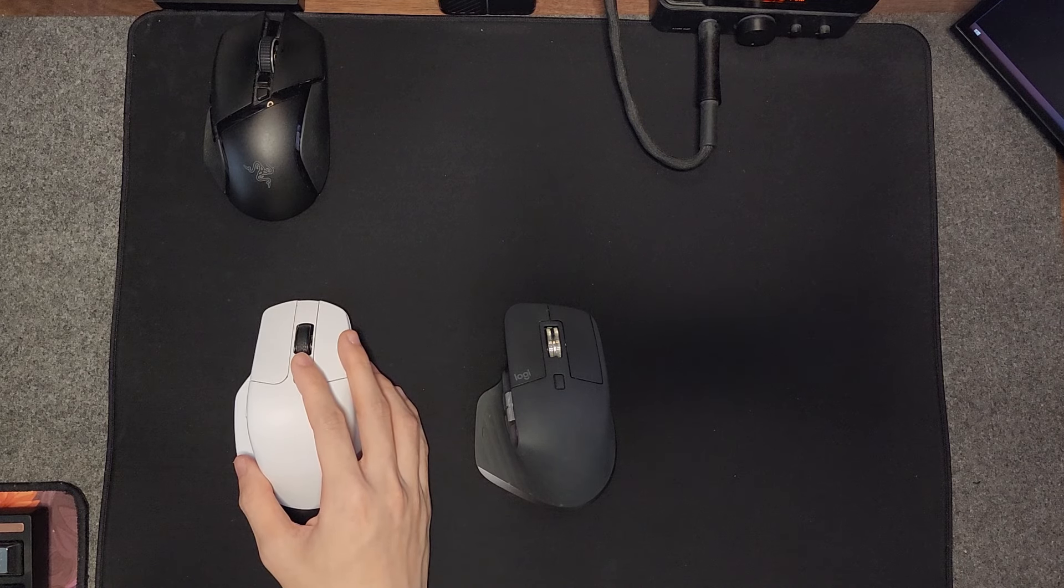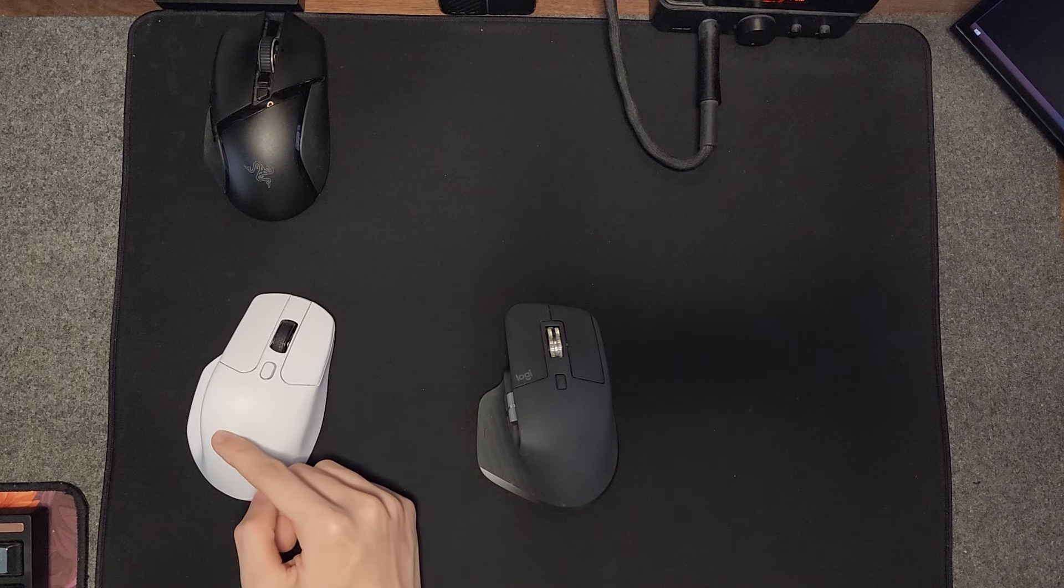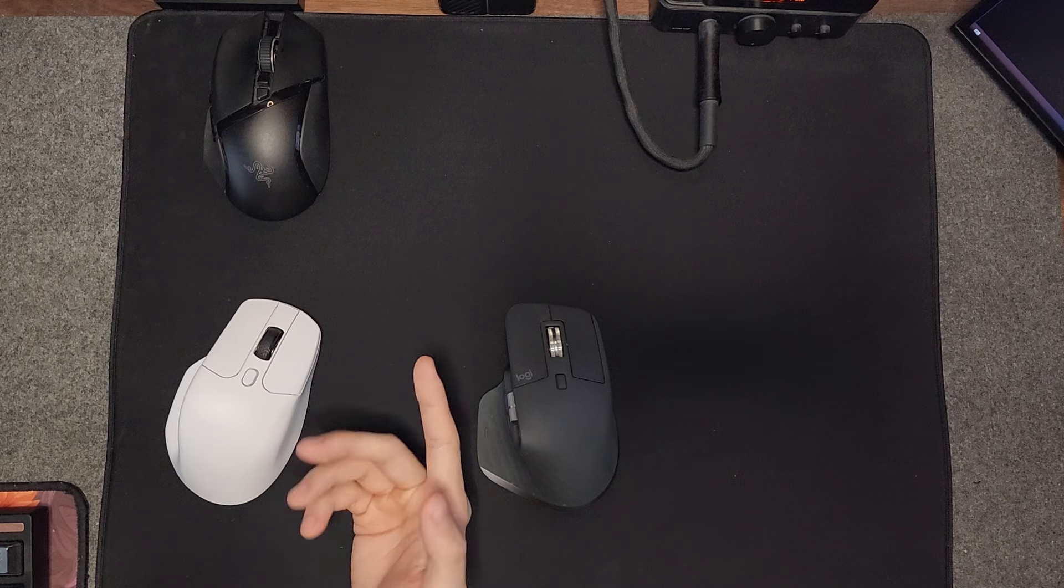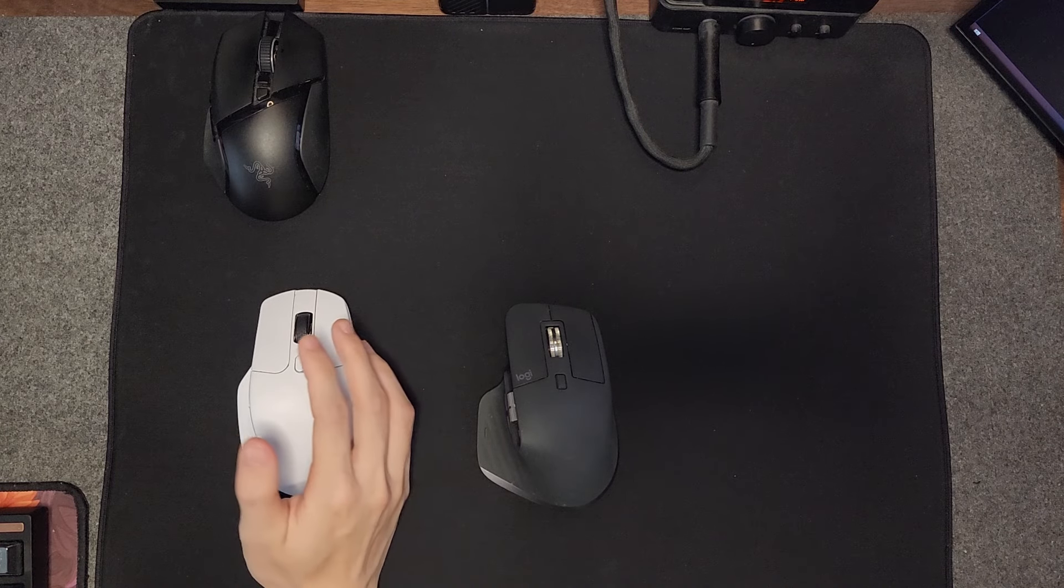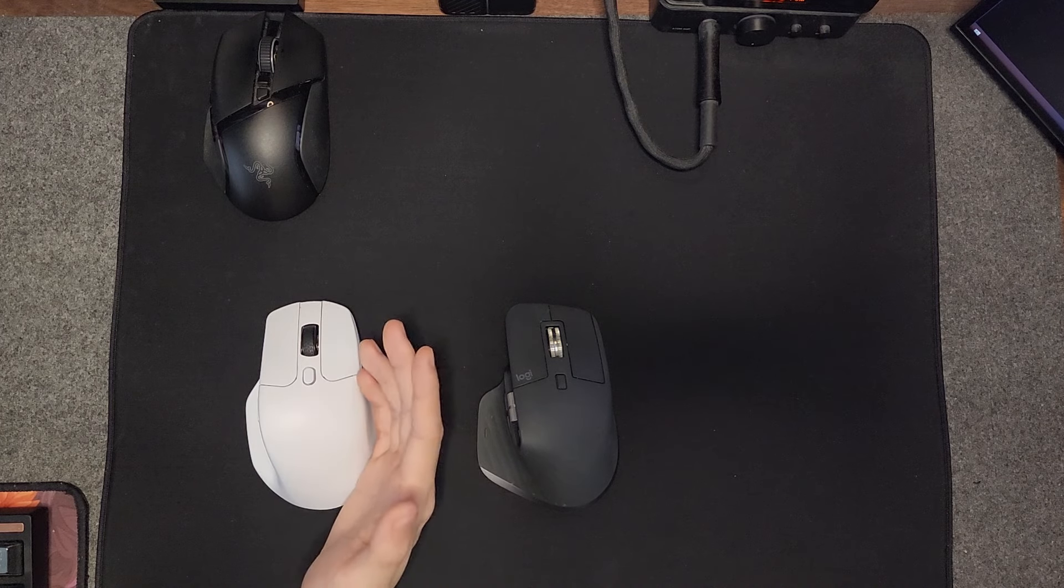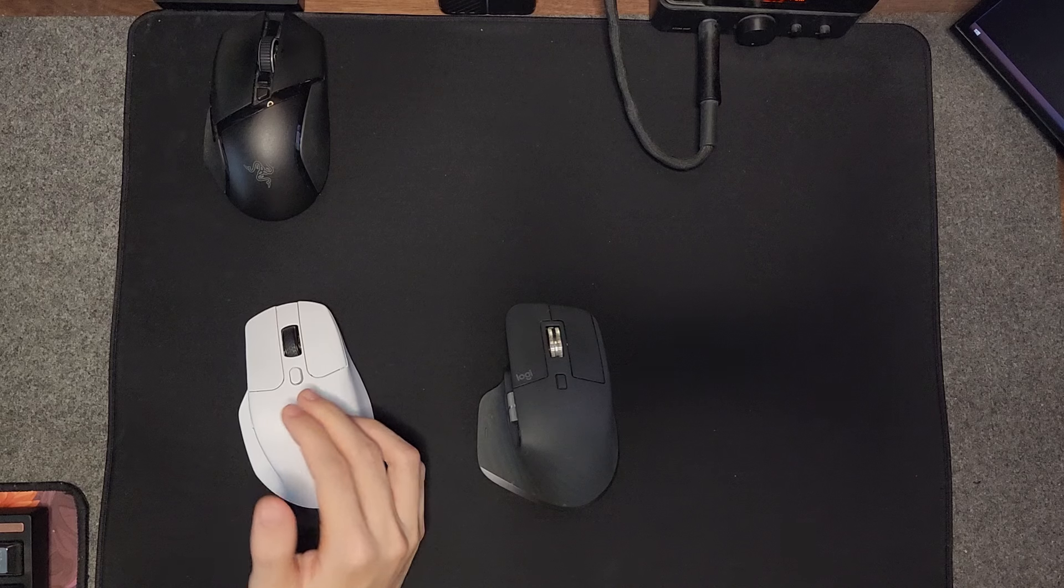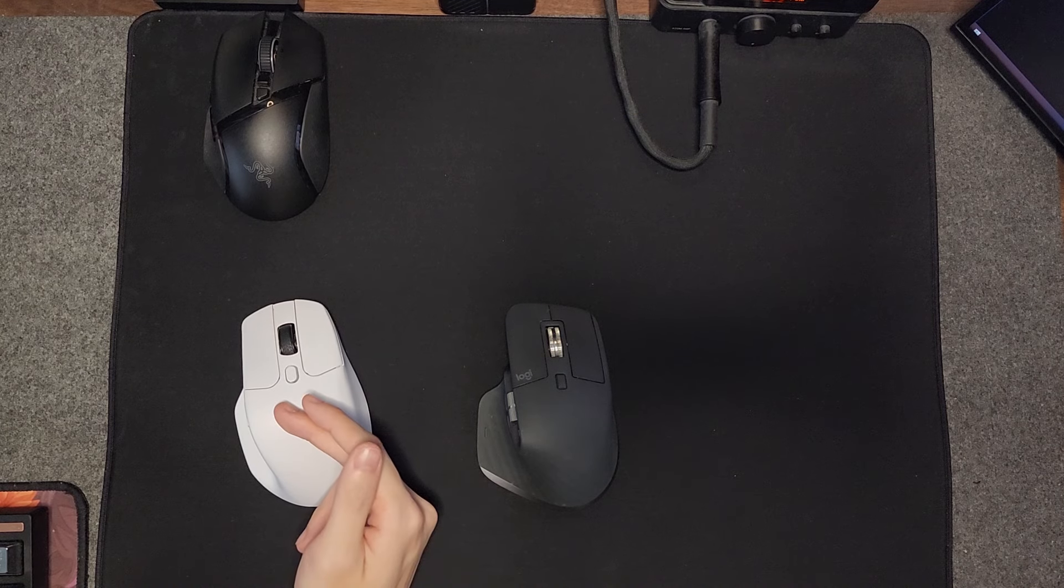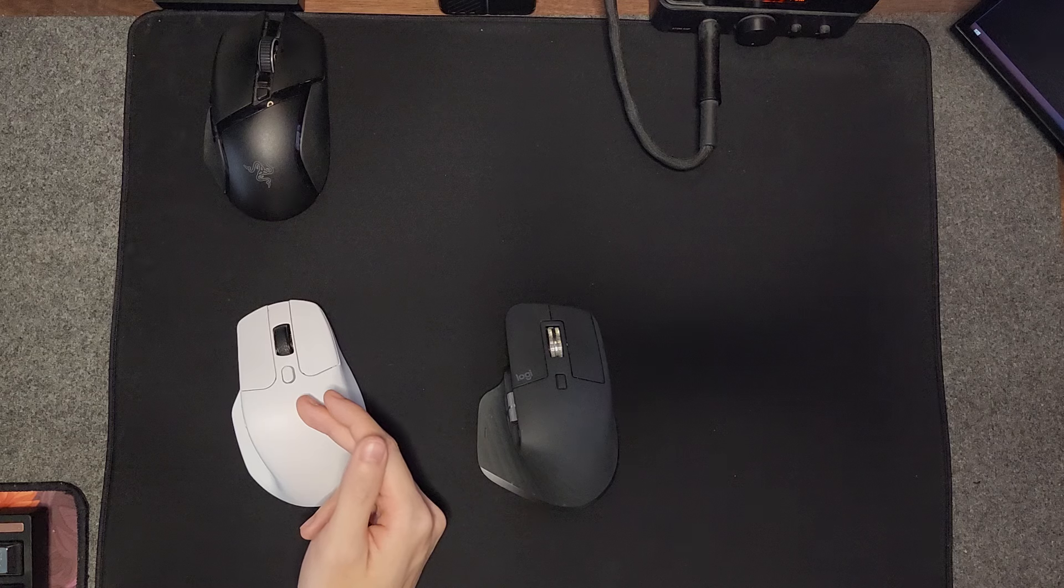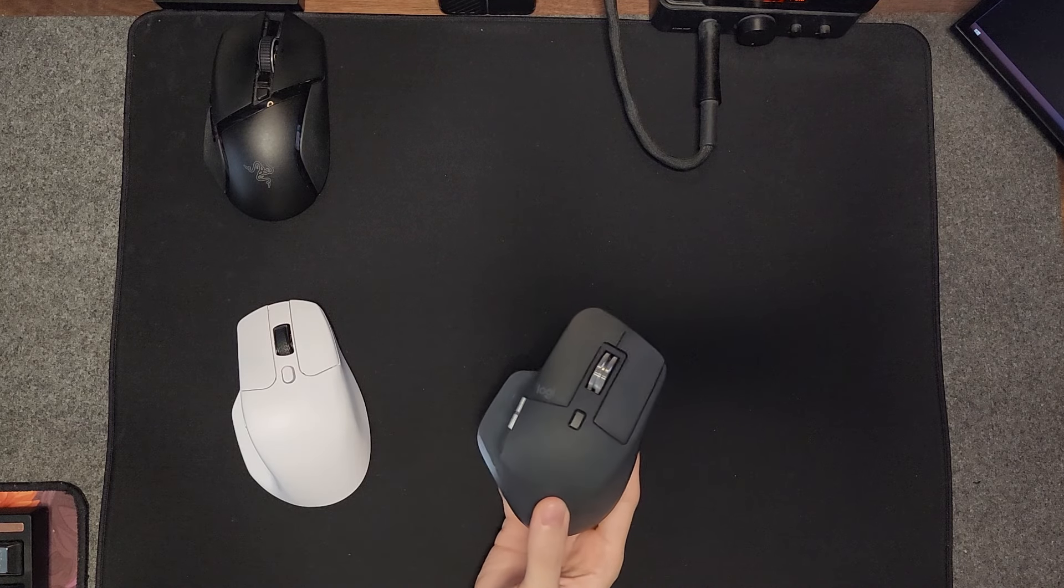Not as premium as the MX Master. There is a coating on here, but I think it just feels like plastic overall, even with the coating. Don't expect this to be an ultra premium feeling mouse, because it really isn't. However, this is more than what I need for work, and at $50, this is a no-brainer in my opinion.